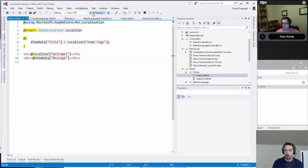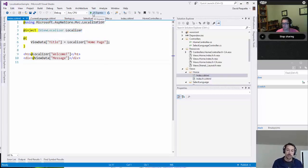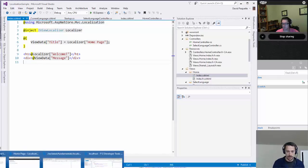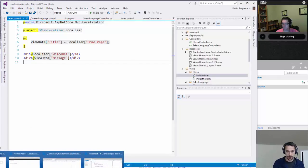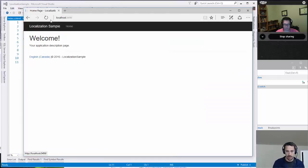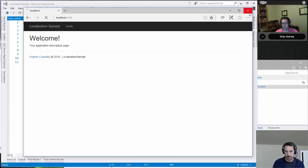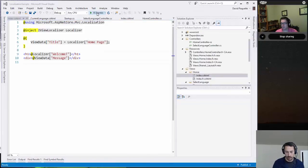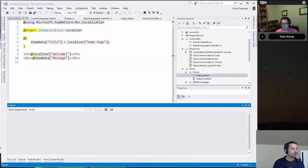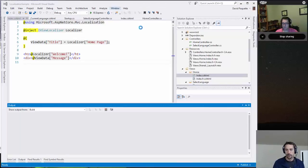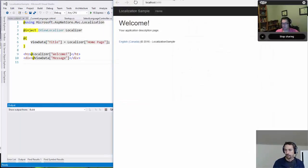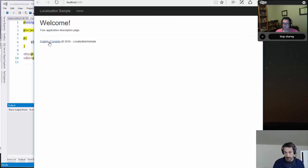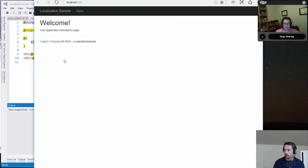And what we want to do now is provide some options for the user to come in and actually pick which language they're going to see when they view the site. So if I run this now, what I've done here is I'm actually displaying the current culture, so whatever is currently selected for that request.